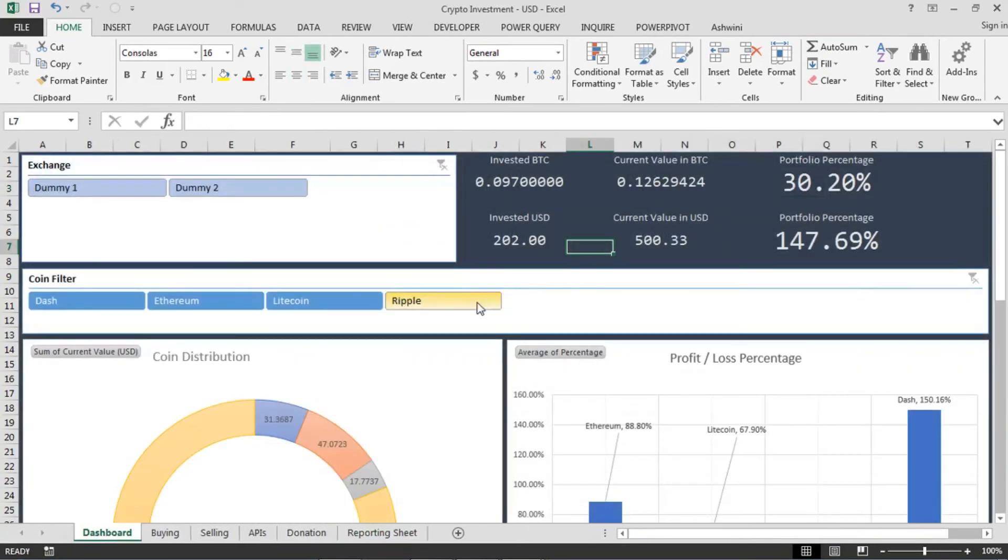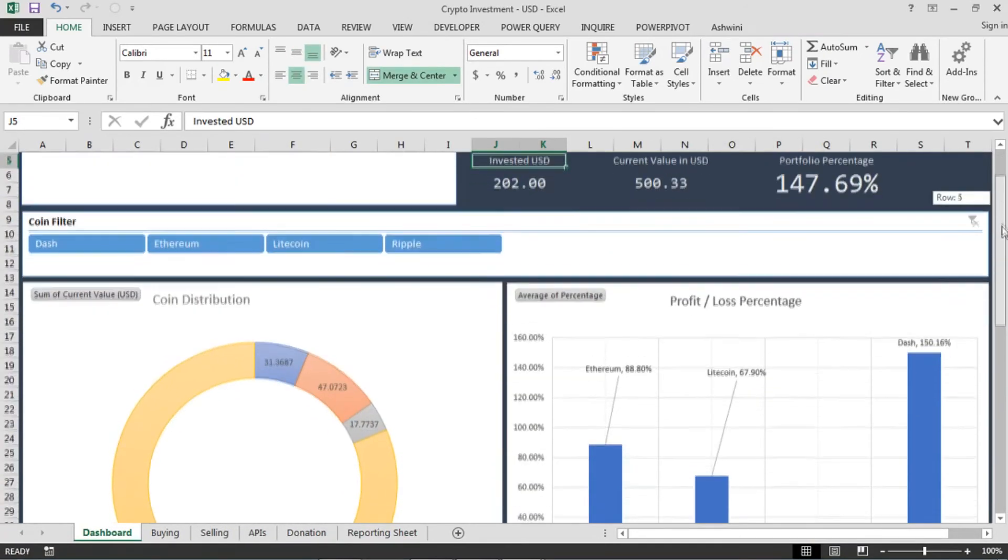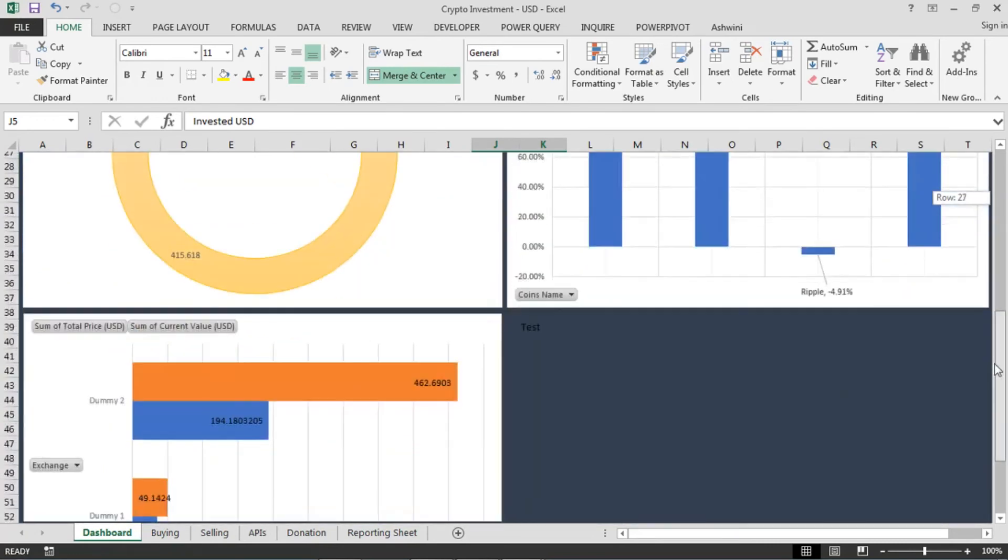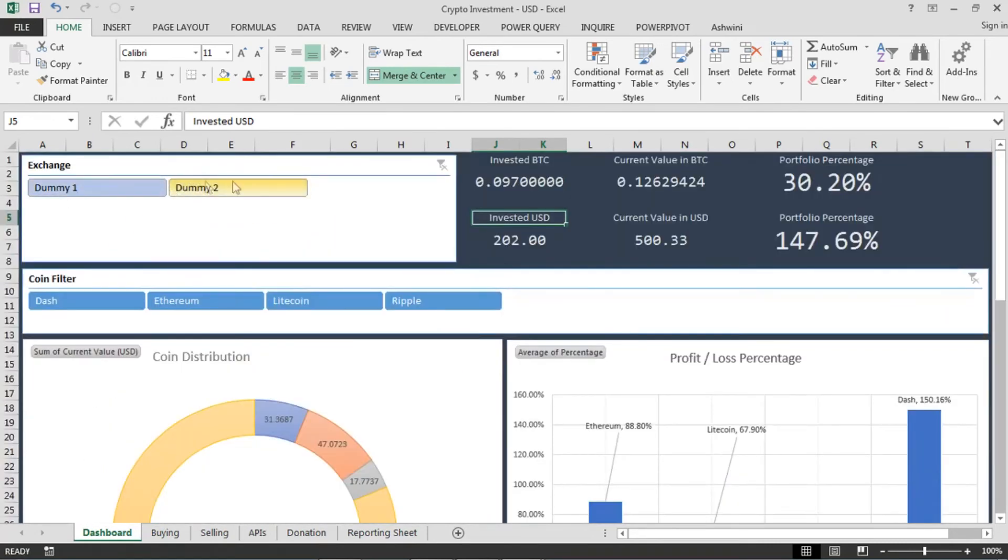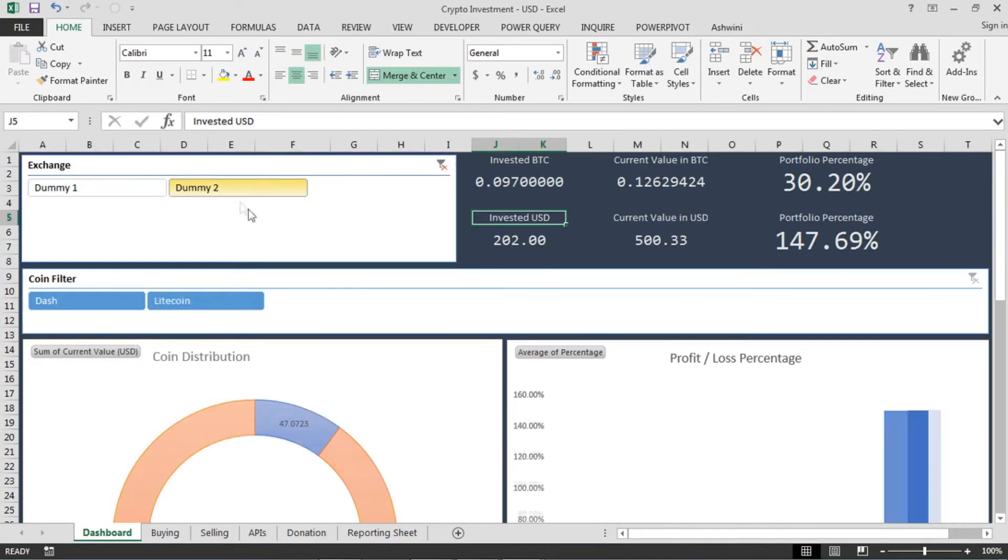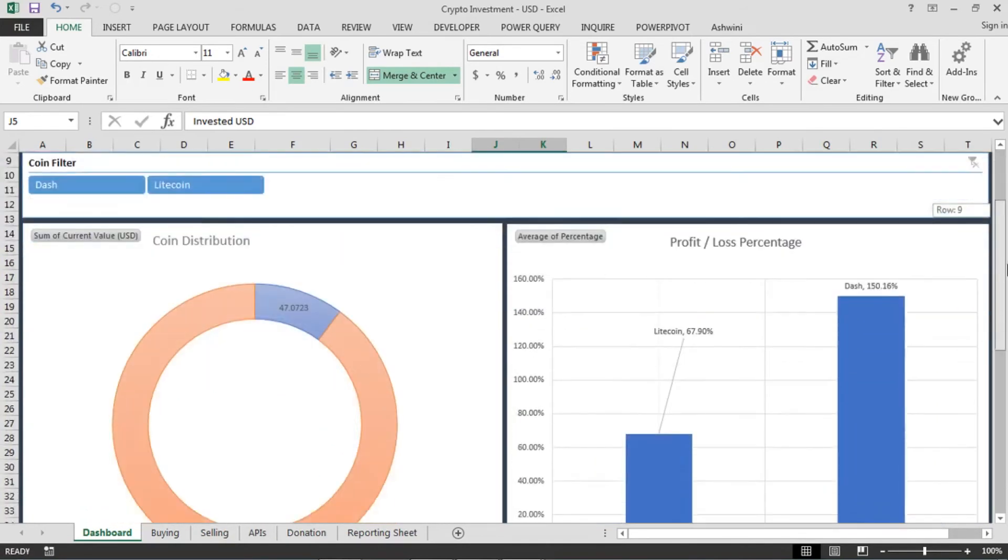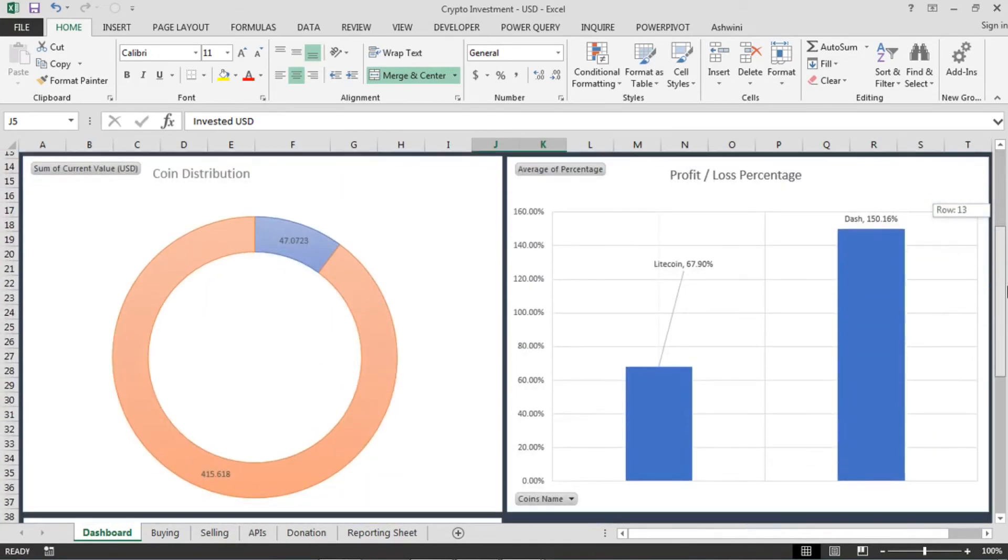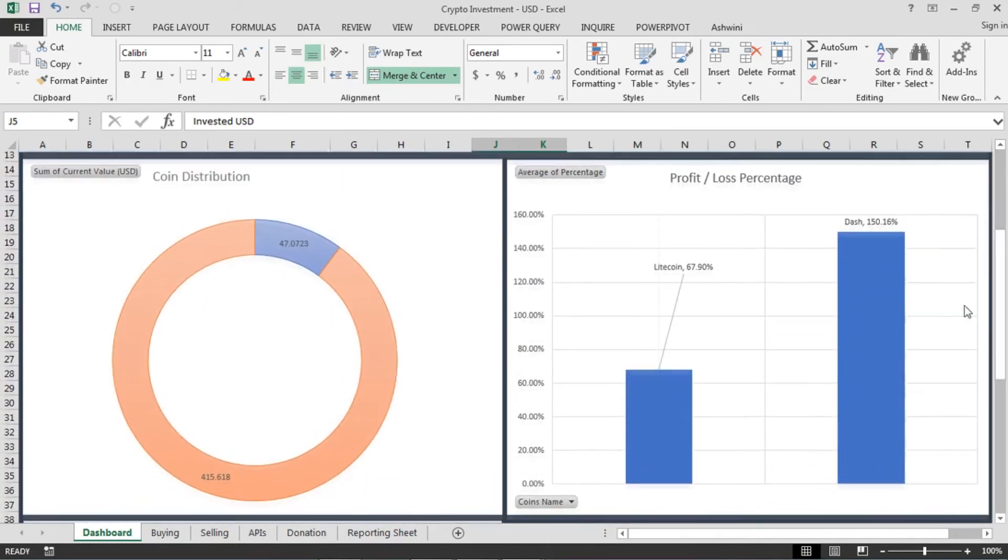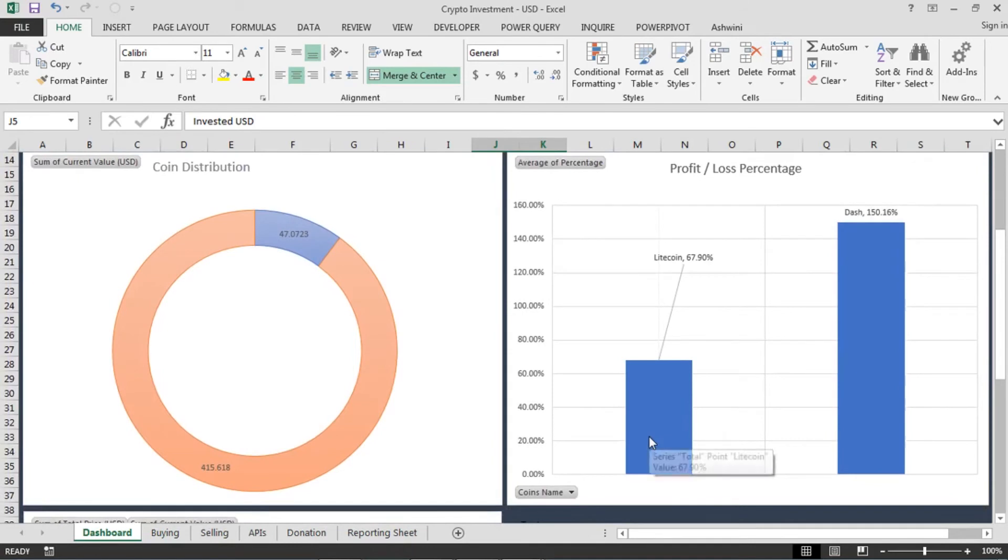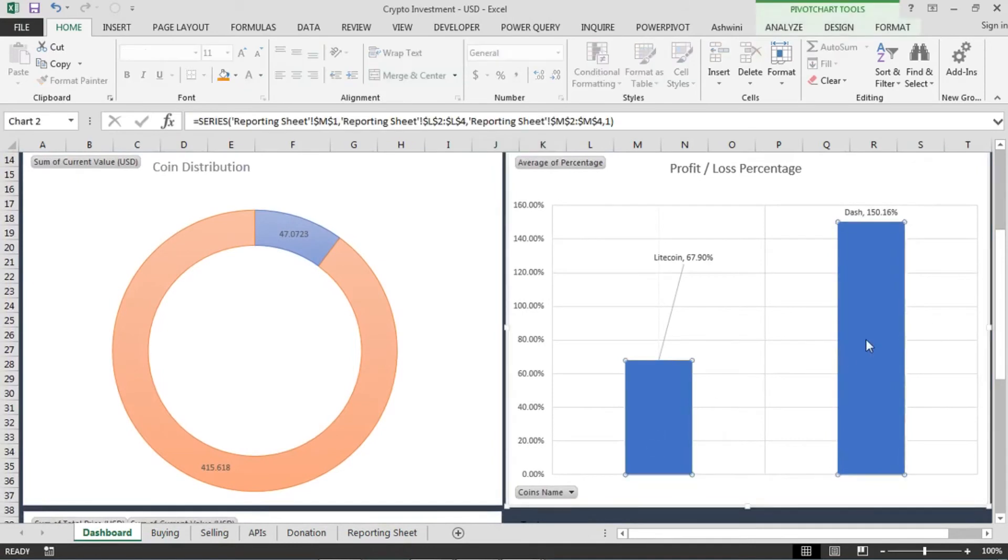If you see here, this dashboard, it looks cool. I have two exchanges here. If I want, I can just select one exchange and see the data related to that. In this exchange I have Litecoin and Dash.